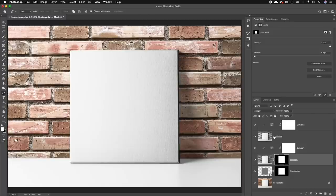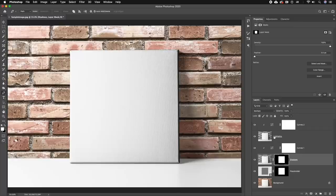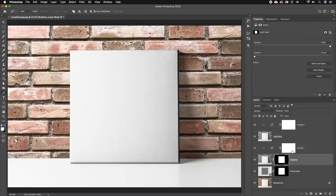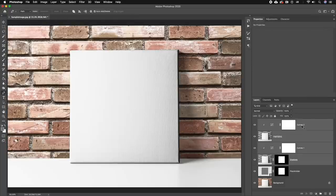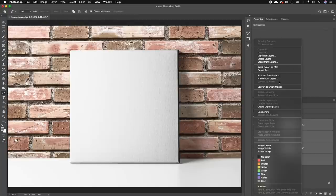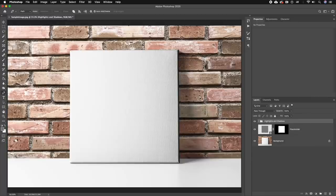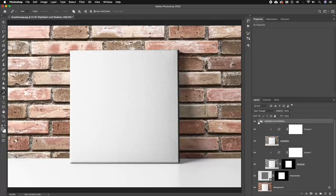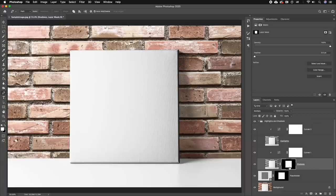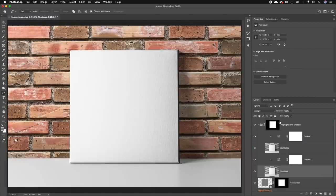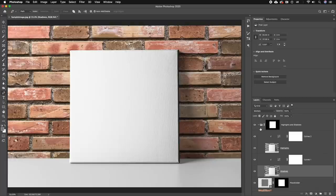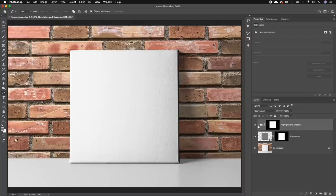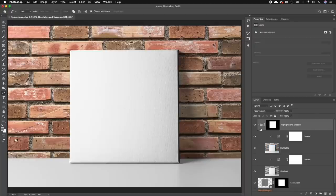But you can actually see that there's a lot of layers here, so let's not do that and let's make a group of these highlights and shadows first. So select the shadow, hold the Shift key, select the top layer, and then right click and let's make a group from the layers. Let's call this Highlights and Shadows. Now all we have to do is move the mask from the shadow layer on the group itself, and now you can see that the mask is being applied to both the highlights and the shadows as a group.